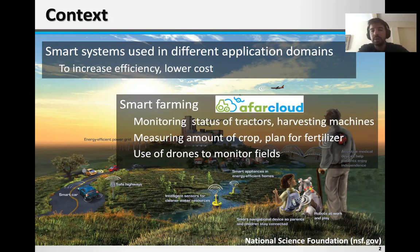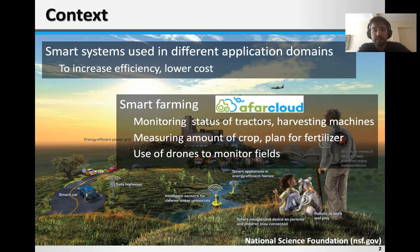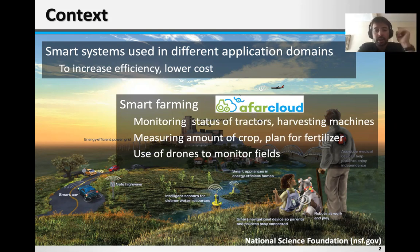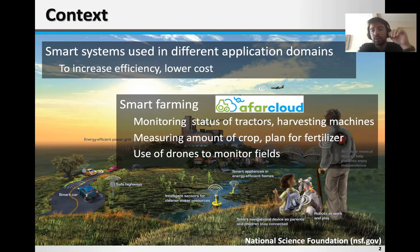They can also be used in measuring the amount of crop during the harvest and planning for fertilizer to be used next year. An interesting scenario that we will also focus on in this talk is the use of drones to monitor large fields and scare off birds or other intruders.